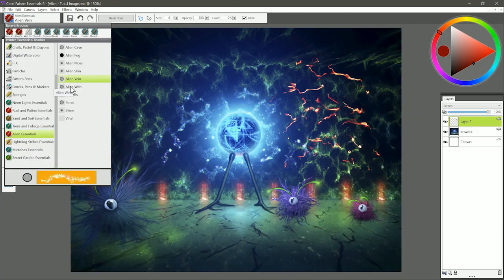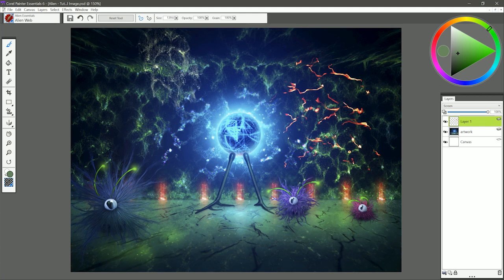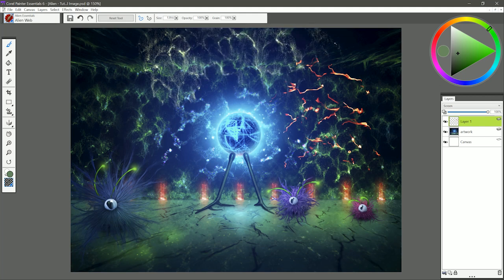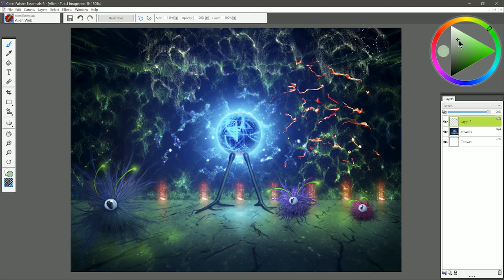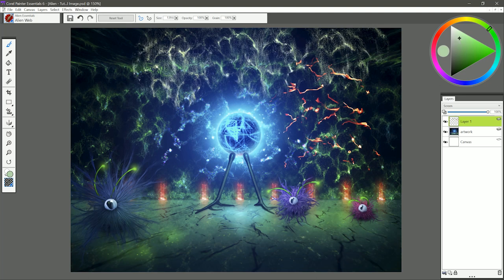Let's move on to the next brush, and that is called Alien Web. I'm going to choose a greenish-gray color. Maybe up here on the ceiling, we want there to be some sort of web hanging down. So I'm just going to build it up like this. I might choose a lighter, brighter color. Add some highlights like so.